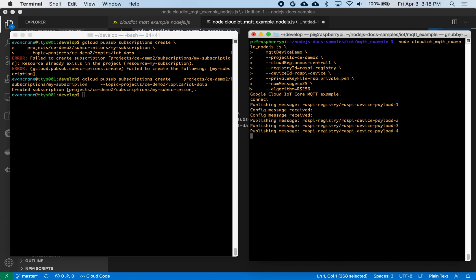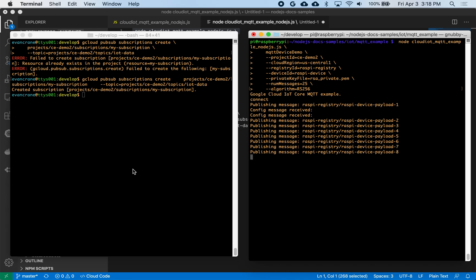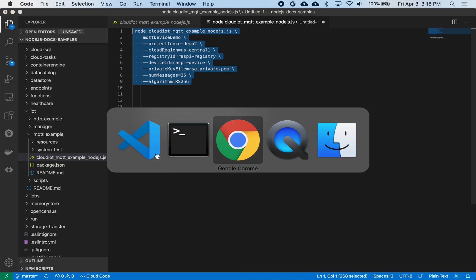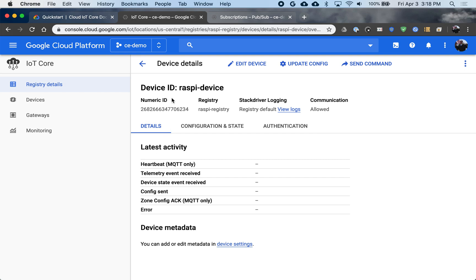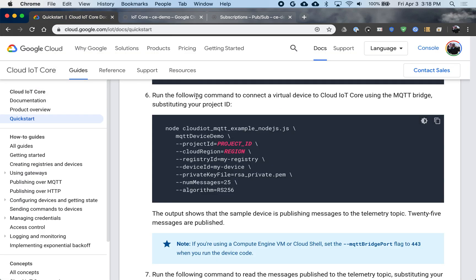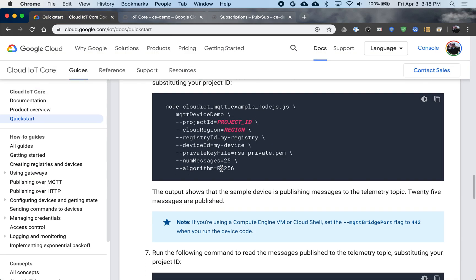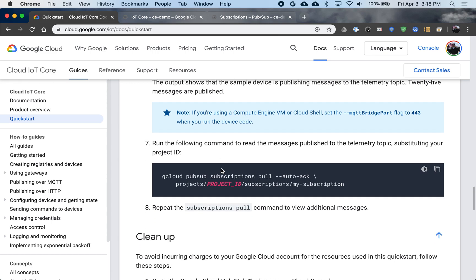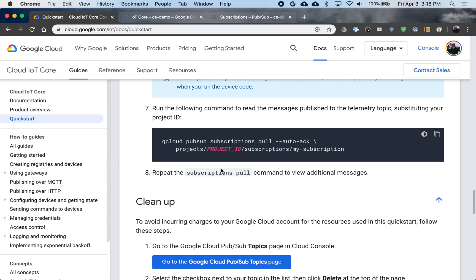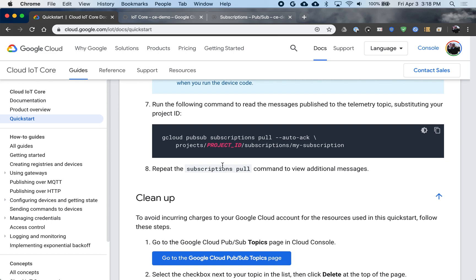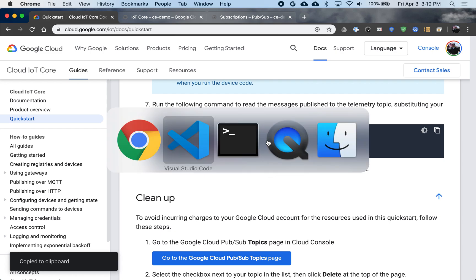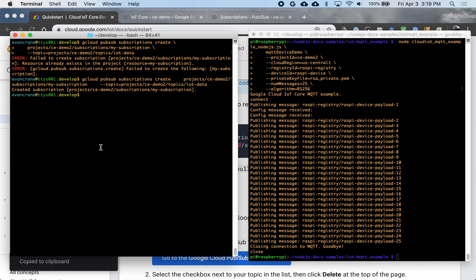So now we're publishing messages. And as this is going, I can go back. Those messages are already in cloud now. So this is running. I can go back and read those messages that were published. So I'm going to pull them off the stack and acknowledge them. So this is my PubSub subscription poll. So this is the same subscription we used earlier.